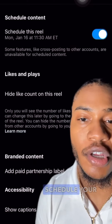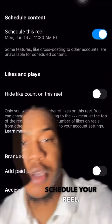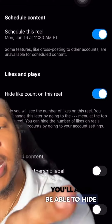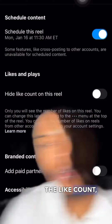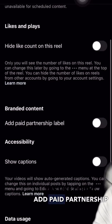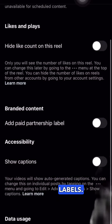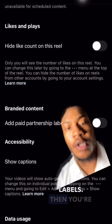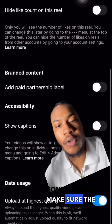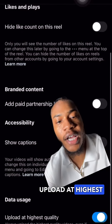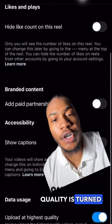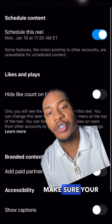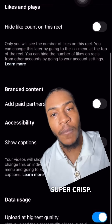You're going to pick the day that you want to schedule your reel. You'll also be able to hide the like count, add paid partnership labels. Then you're going to want to make sure upload at highest quality is turned on — that's going to make sure your reel comes out super crisp.